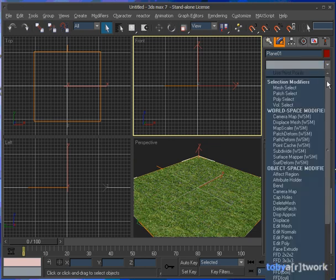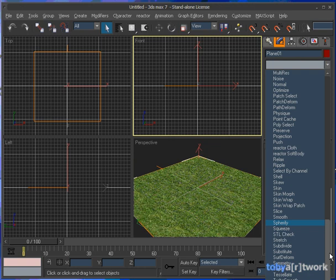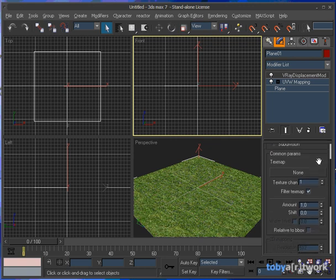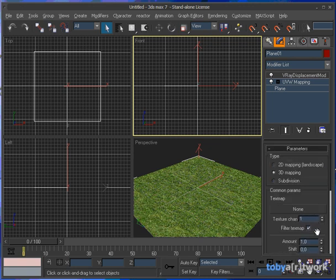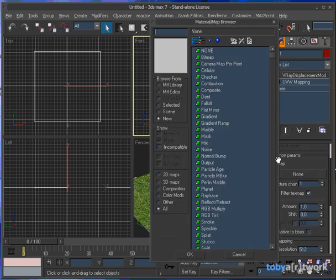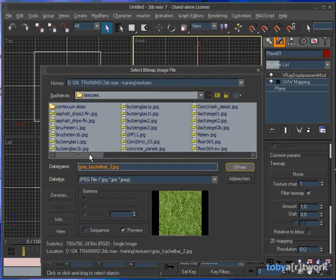Now open up the modifier list again and select the V-Ray displacement modifier here. In the parameters rollout, go for 3D mapping. The common parameters will open up the texture map which provides our displacement information.